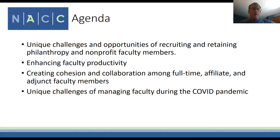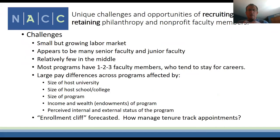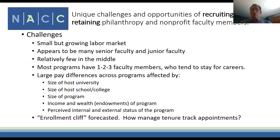Will and I are going to tag team a bit. The agenda is really the questions that Heather promulgated. The first topic is the unique challenges and opportunities of recruiting and retaining nonprofit faculty members. One challenge is that it's a relatively small but growing labor market—while it seems overwhelming for new PhDs to find a job, it is a growing labor market with a growing number of programs.